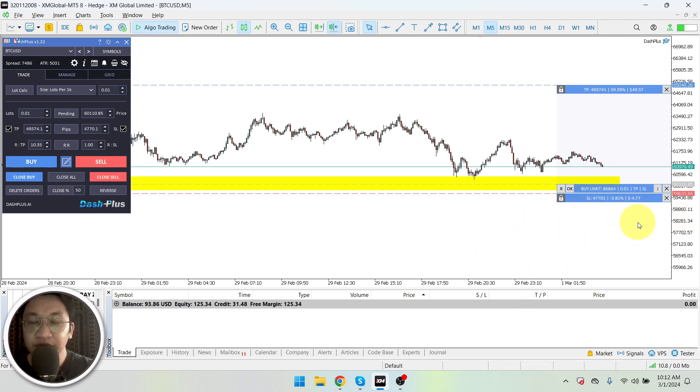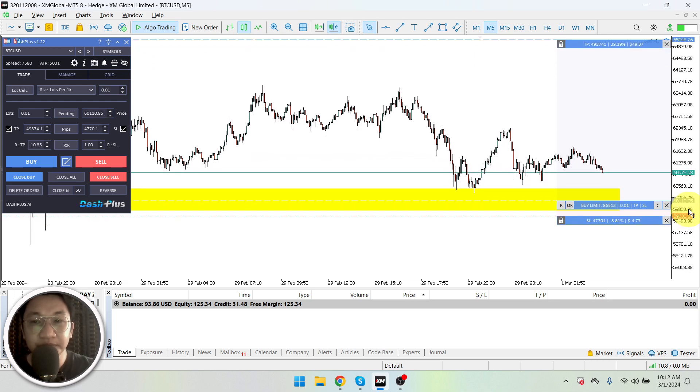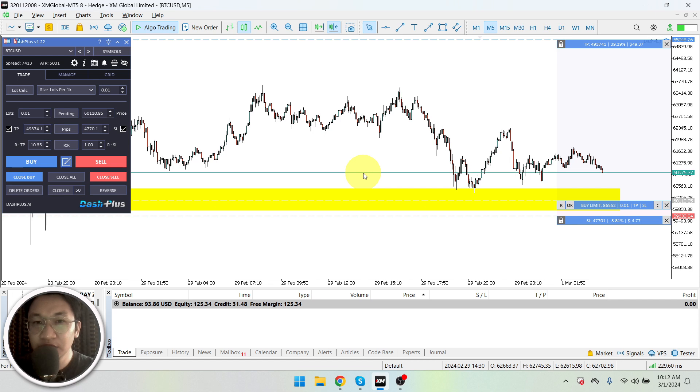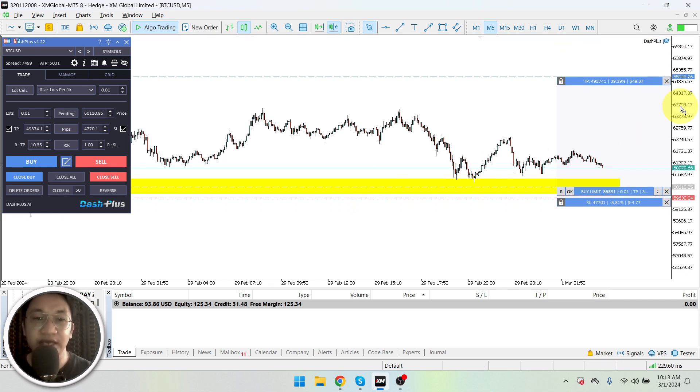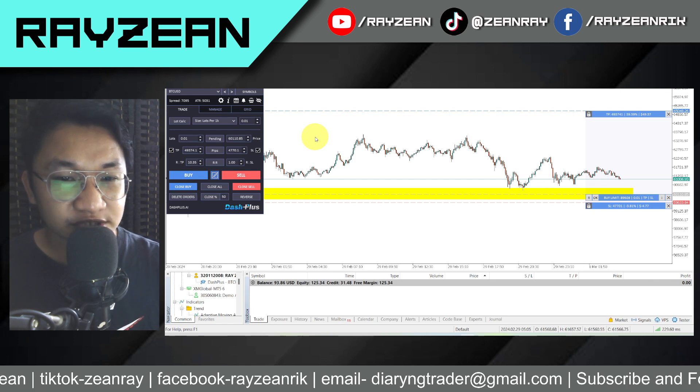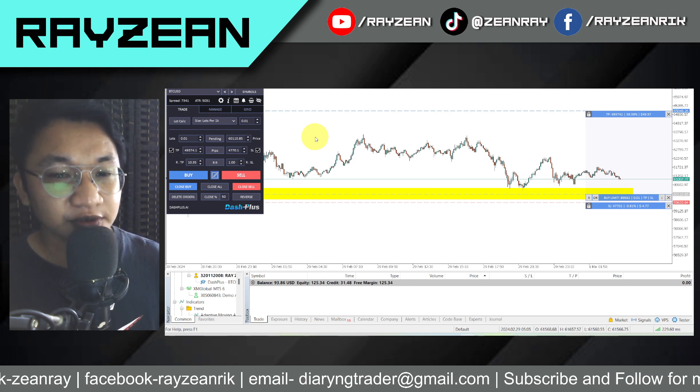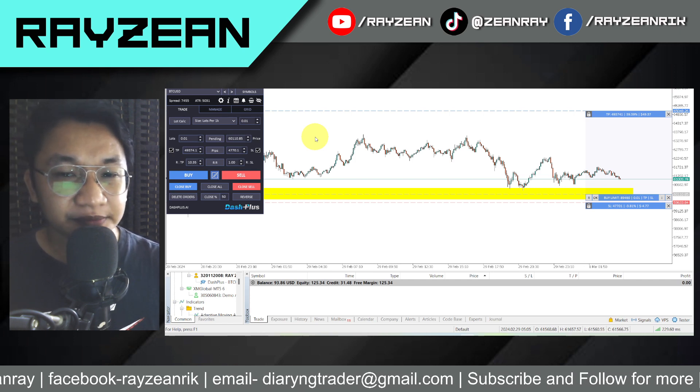So yeah, I hope you learned something from our trading breakdown and I hope you could also use some of those techniques in your future trades. All right, if you have any questions, just comment it below.